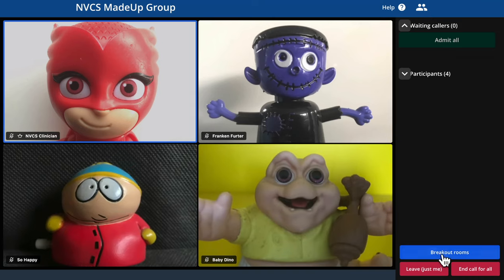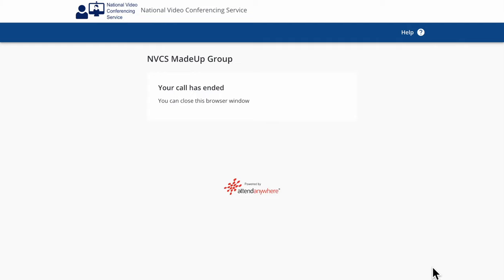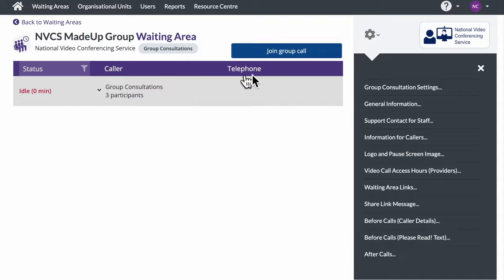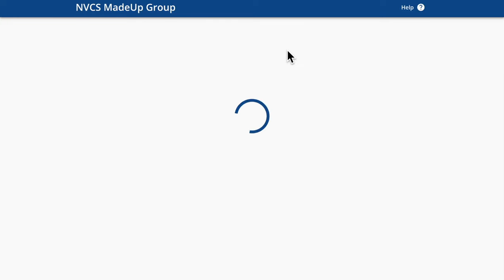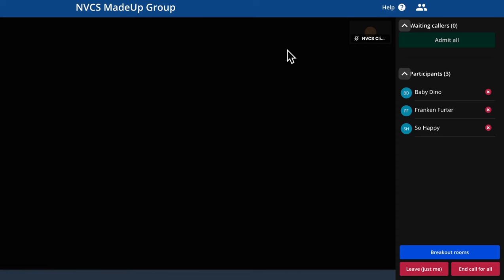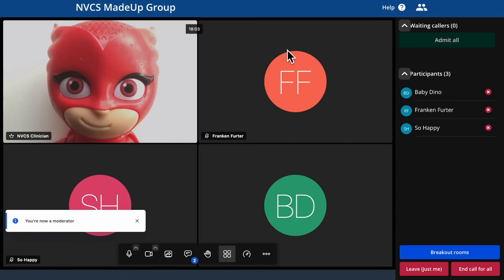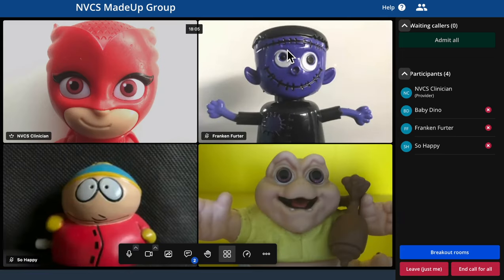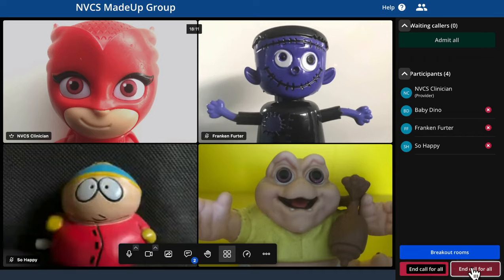The only things left to show are the options for ending a call. If there are two or more providers in a call and you want to leave but let the call continue, you can use the leave button. If you're the sole provider, using the leave button will allow the group call to run for two minutes after you leave it, but it will then automatically end after the two minutes unless you return to the call within that time. To end the call for everybody, use the end call for all button.